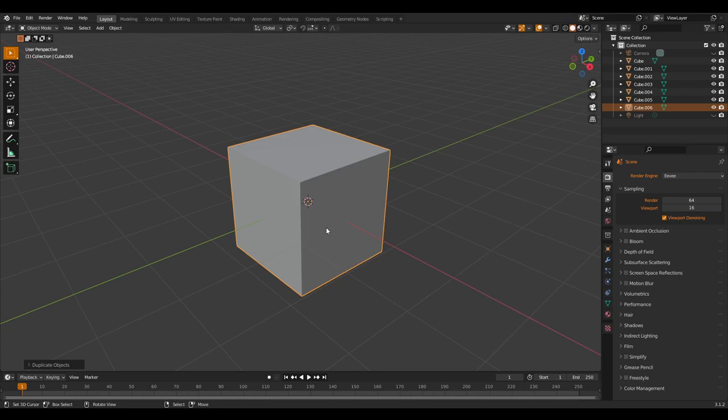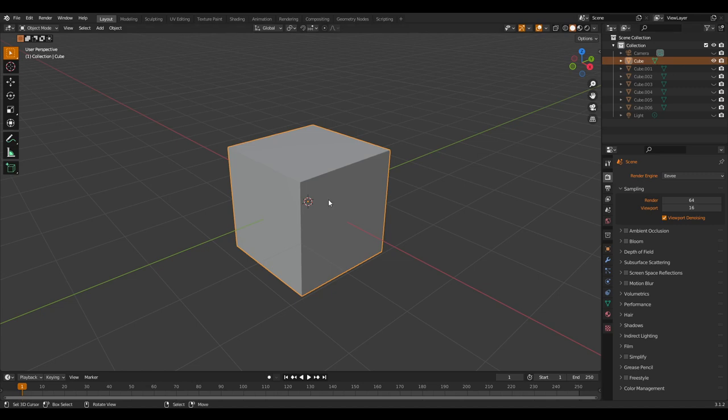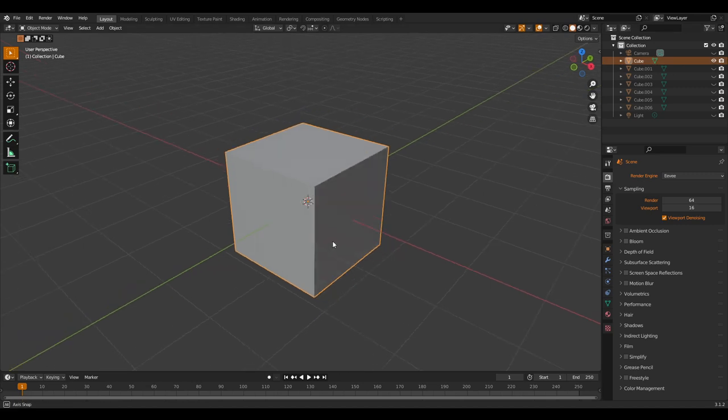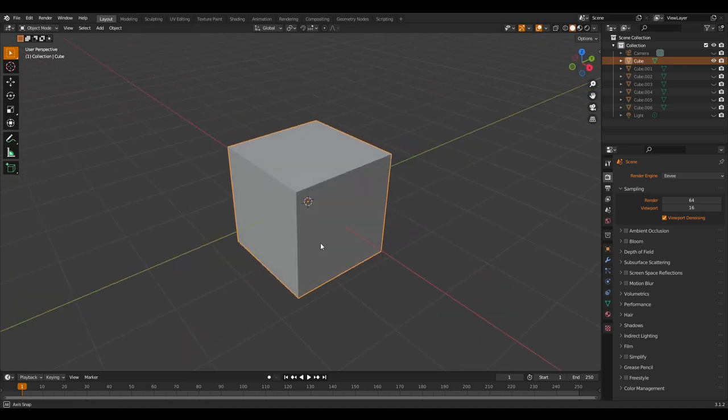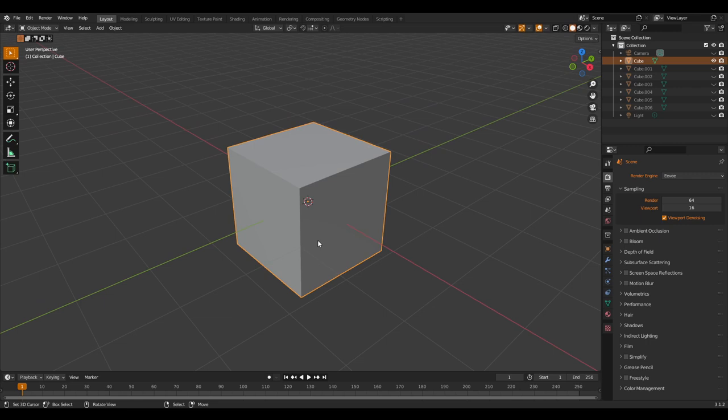Welcome everyone to this most requested tutorial: how to delete the default cube. Right now we have seven cubes. Let's hide the rest and do the most easy one that has been taught pretty much to everyone.